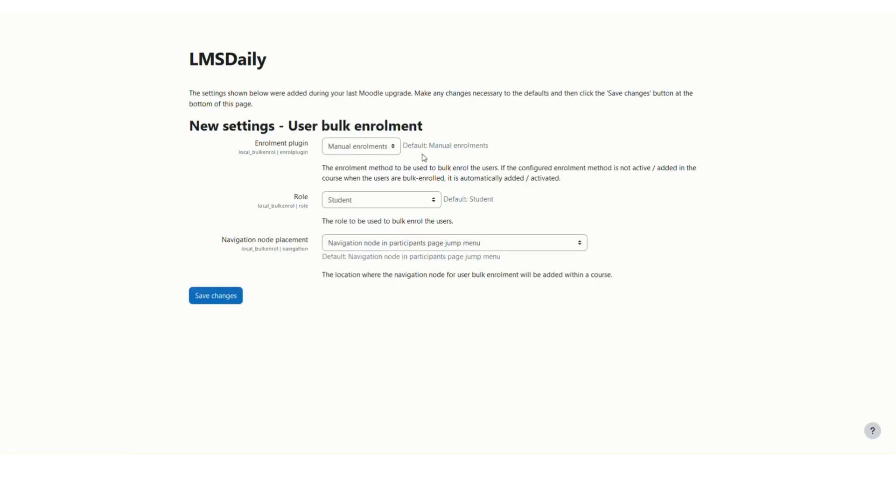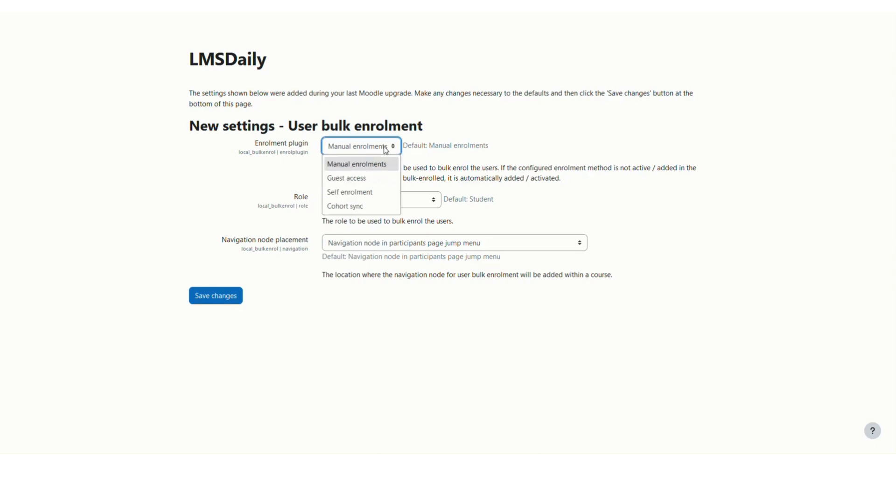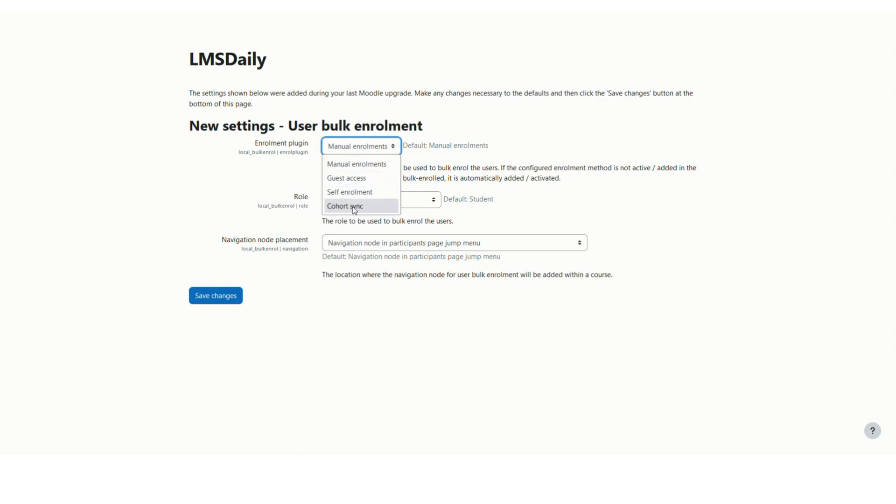On this page, you can configure the different settings for the User Bulk Enrollment plugin. The first setting is the enrollment method to be used for bulk enrollment. When you enter the list of student email addresses, the enrollment method you select here will be assigned to them. You can choose manual enrollment, self enrollment, or cohort sync.